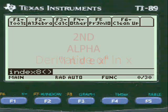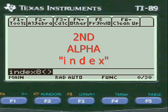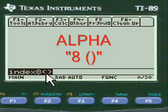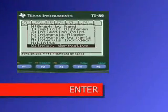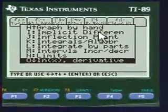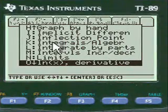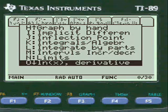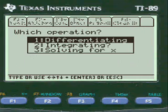In my programs you have to push 2nd alpha to put in the letters INDEX, and then press alpha to put in the 8, and you open and close parenthesis, press enter and you're into my menu. You'll scroll down alphabetically to log of x, derivative, and you want to differentiate it, so we're going to choose that.